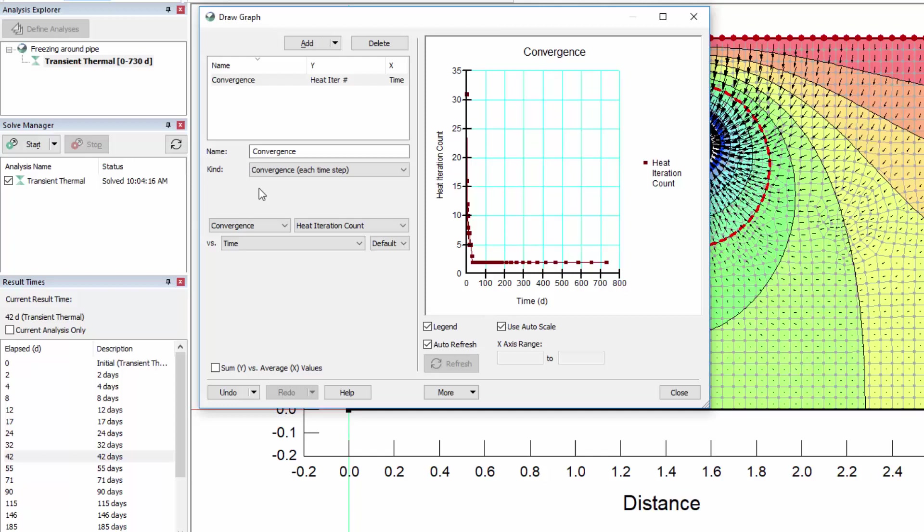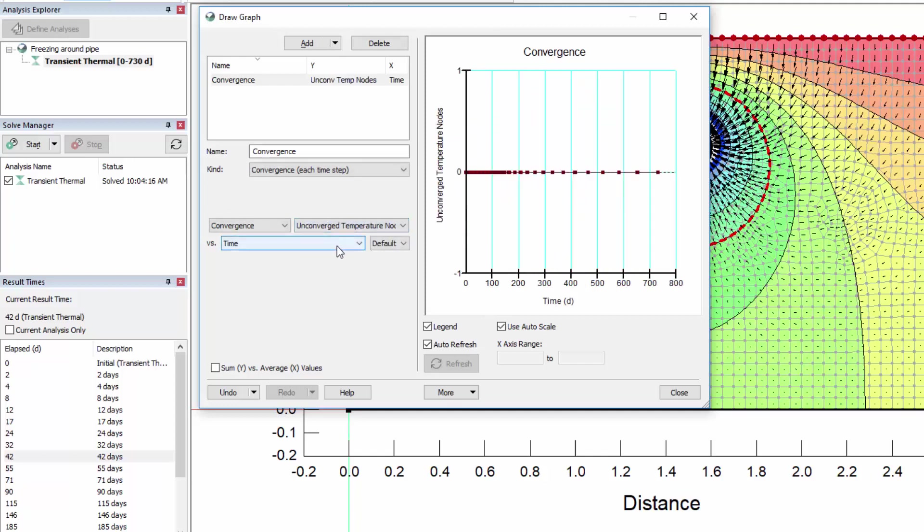The default maximum number of iterations was set to 50 in our Convergence tab. As indicated by this graph, the maximum iteration count was never reached, so our transient analysis reached convergence in all time steps. We can confirm this by changing the second dropdown option to Unconverged temperature nodes. There are no unconverged nodes throughout the analysis, so convergence was reached in all time steps.